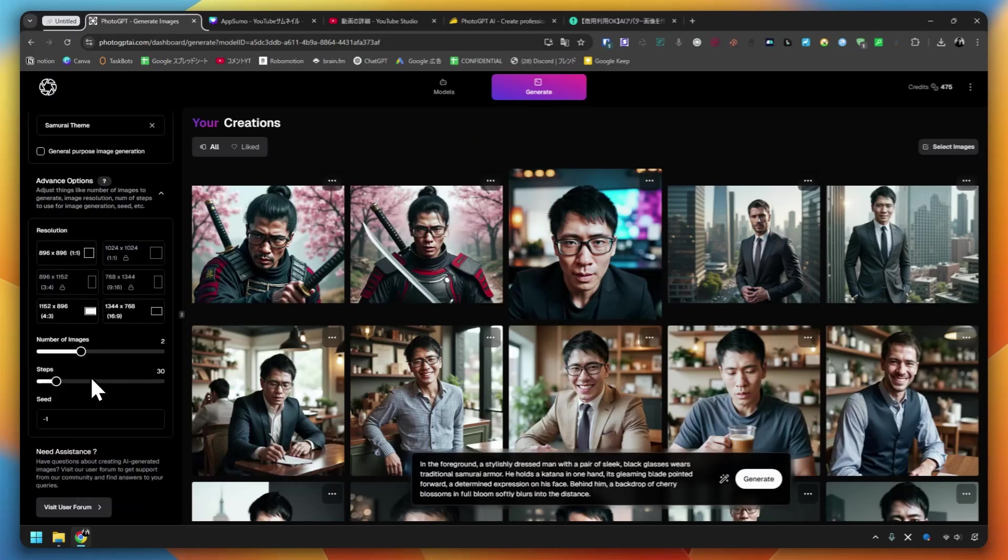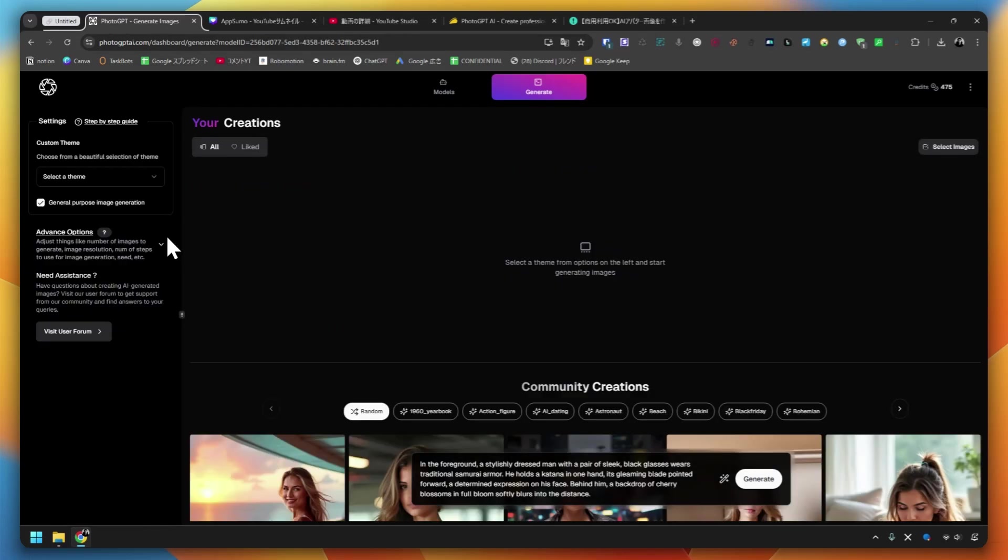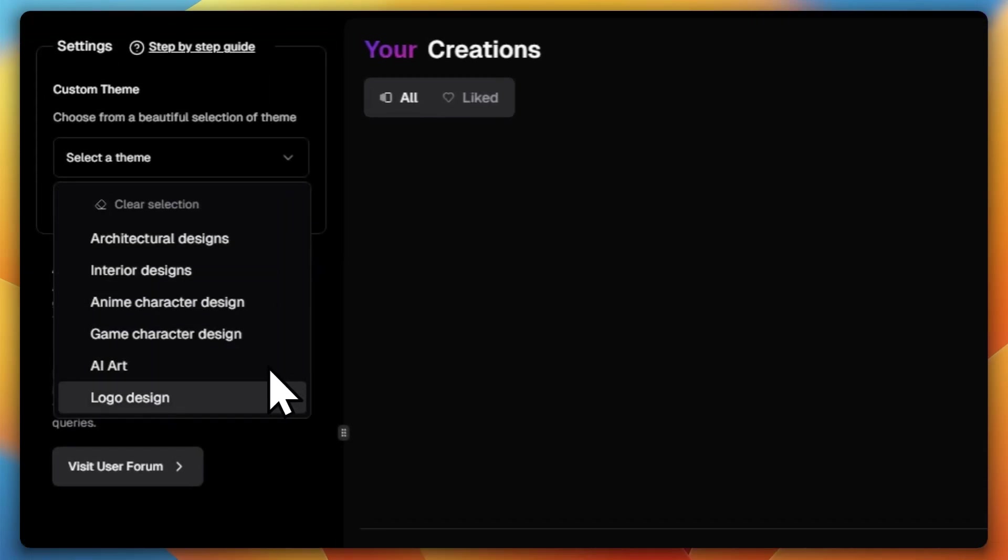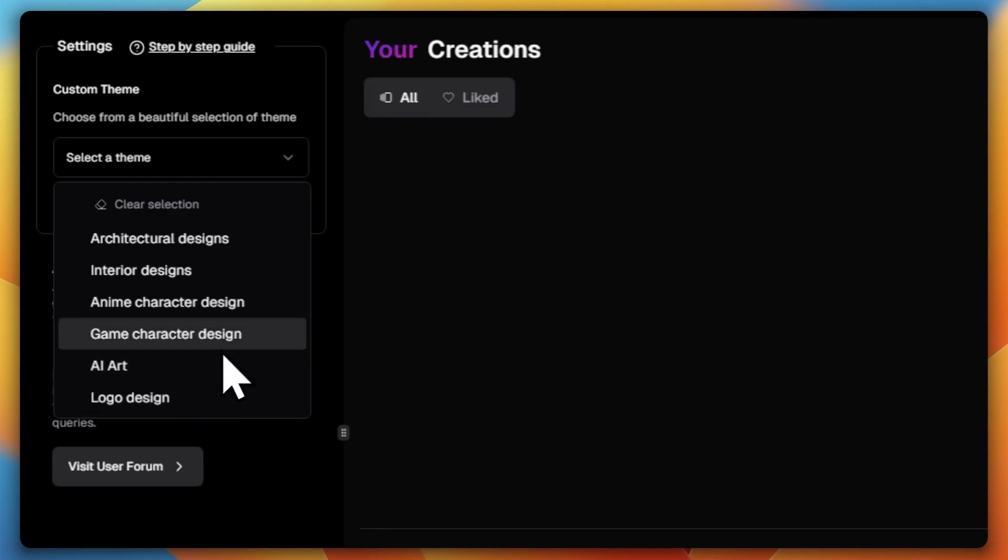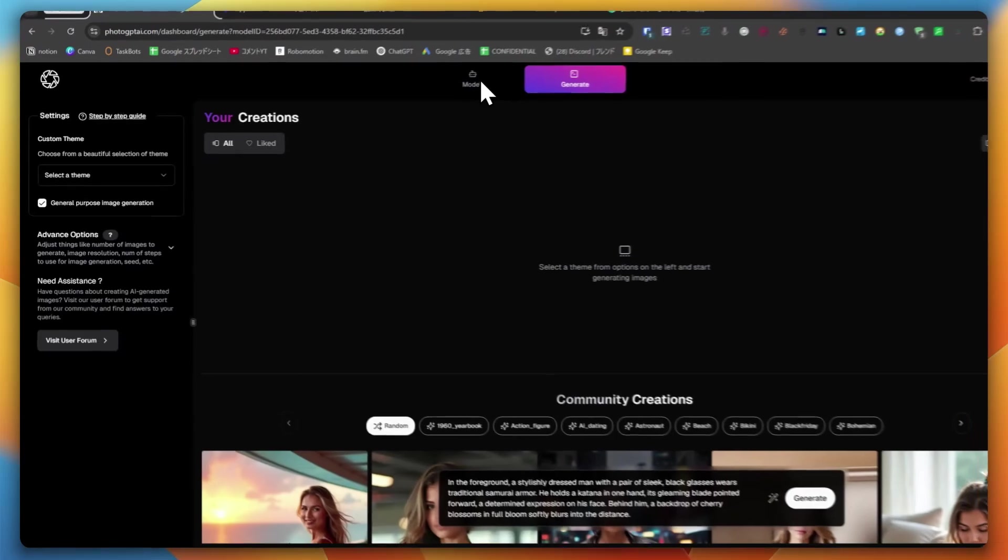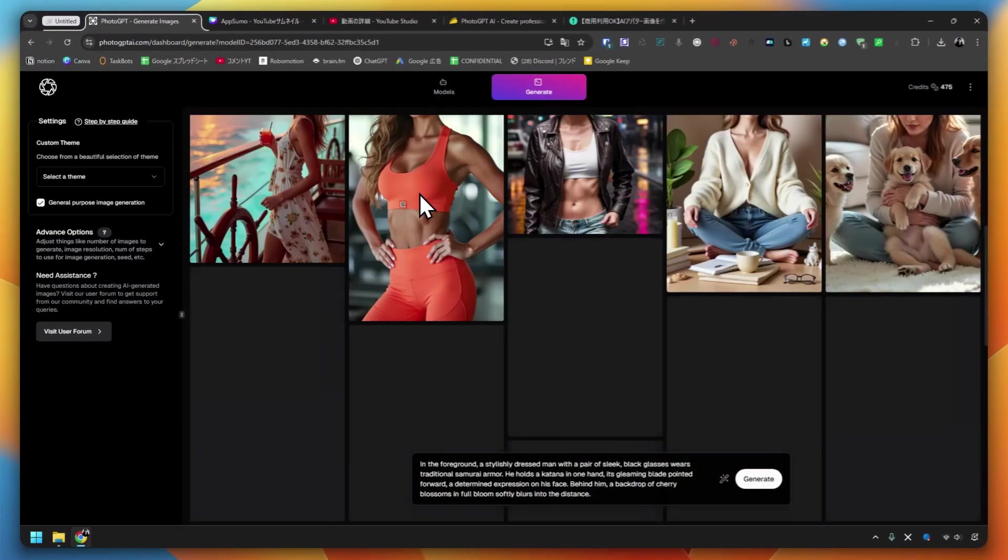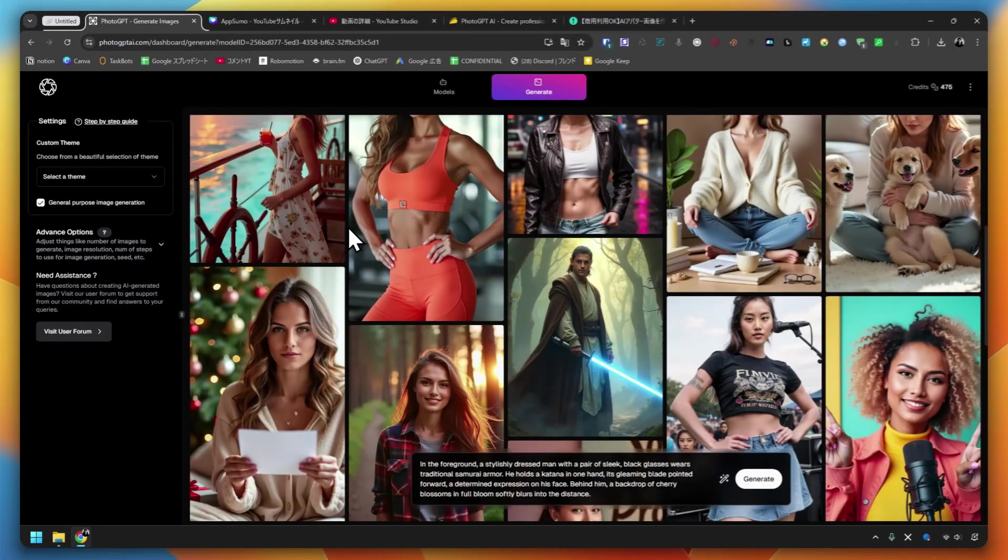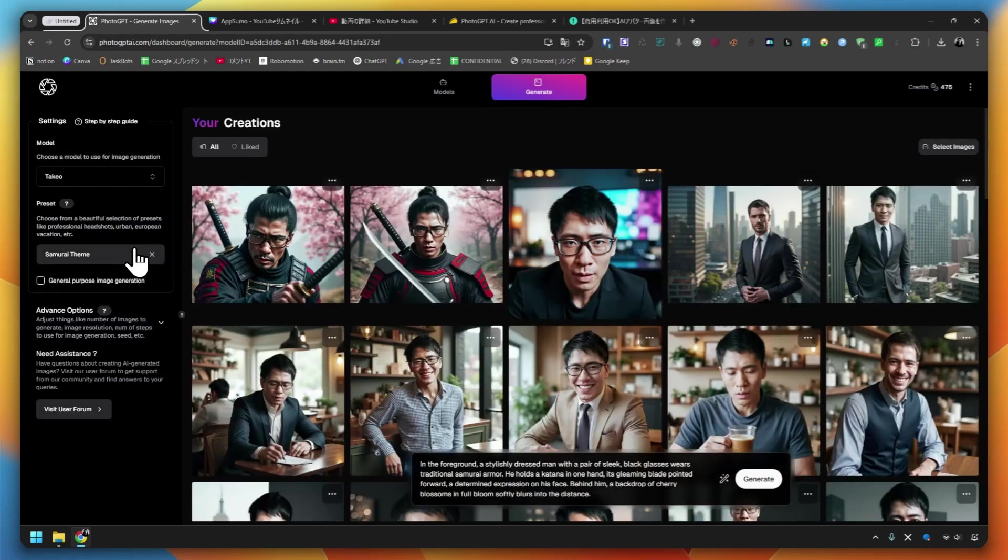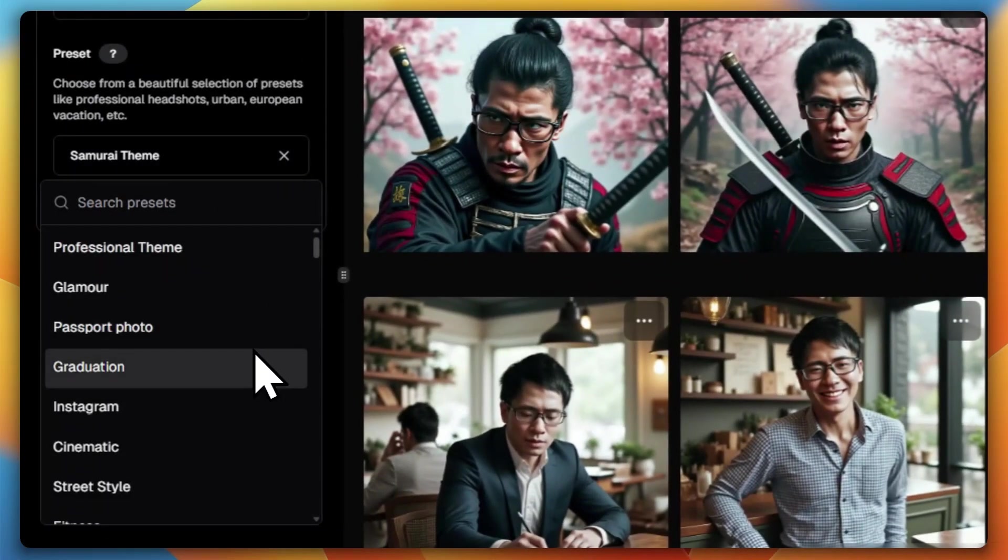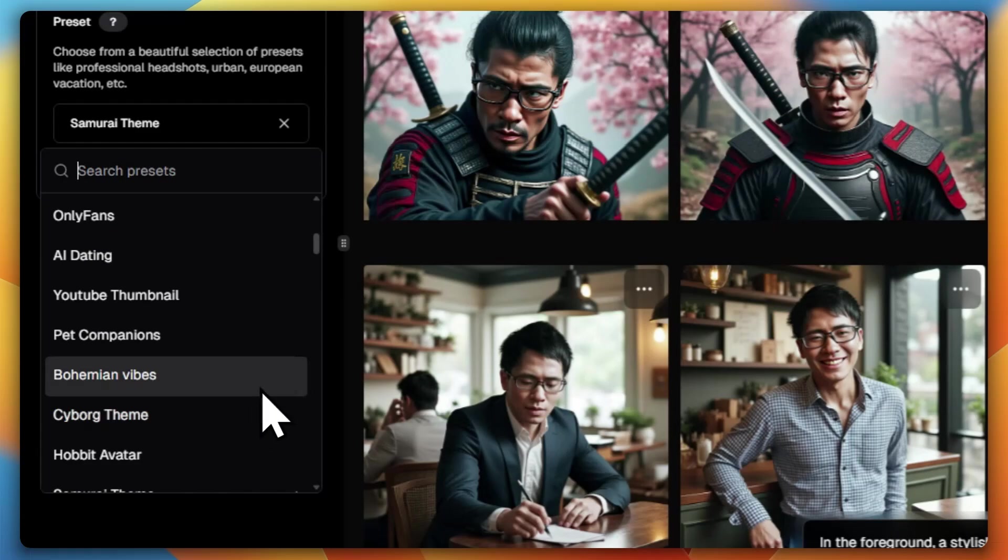This time I introduced it as a function. Please look at this. You can create your own unique design, like architecture, interior, anime, game, art, logo, etc. You can create your own design with your own AI avatar. If you have an image you want to create with your own AI avatar, you can do it here. There are a lot of interesting presets that I didn't introduce this time, so please try them out.